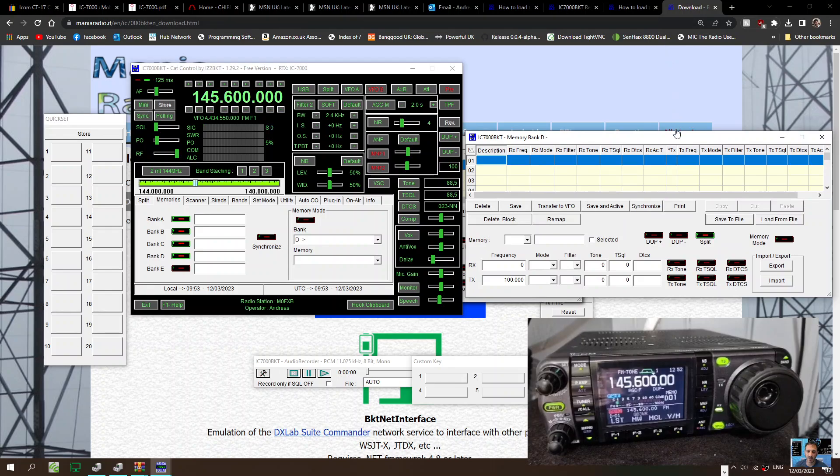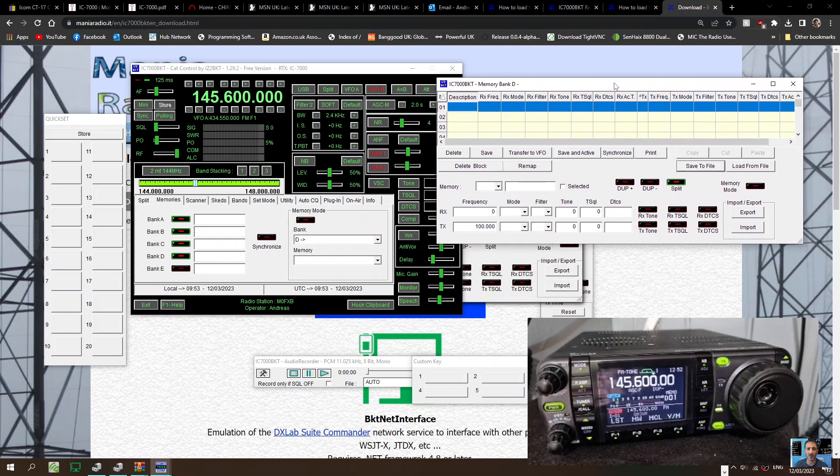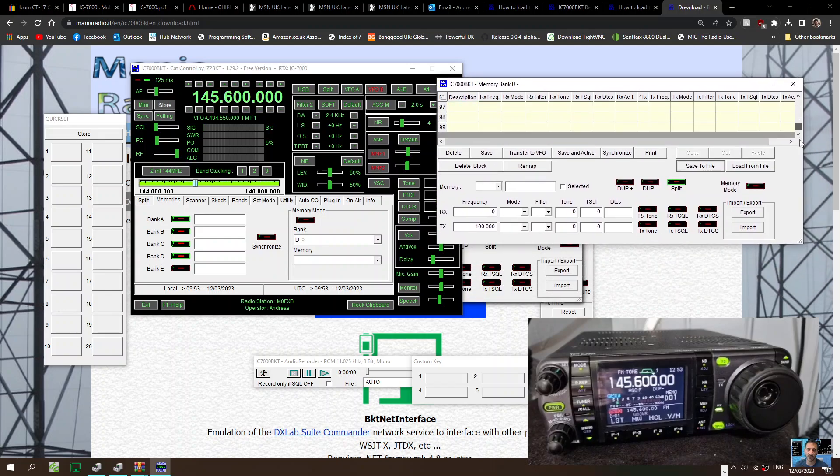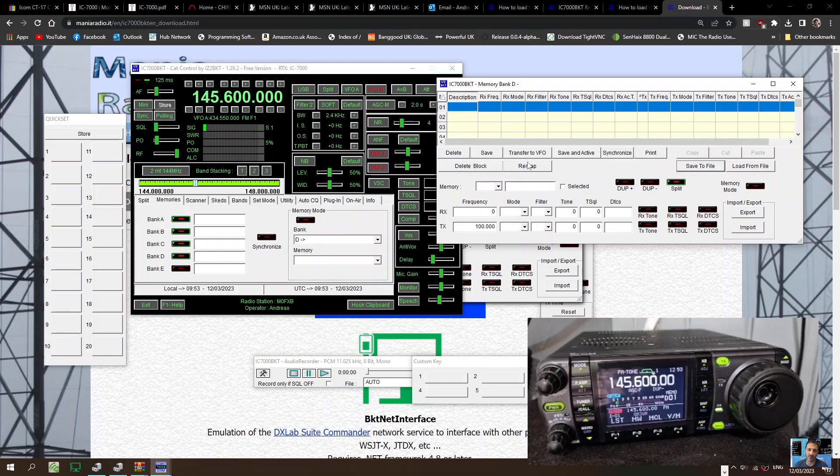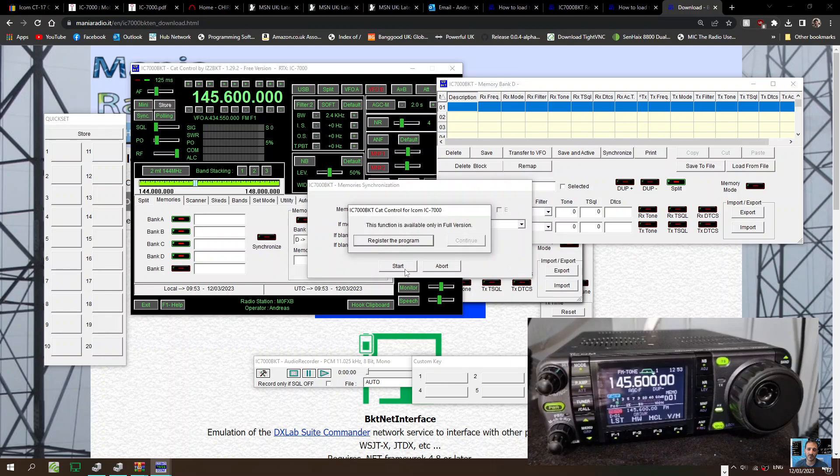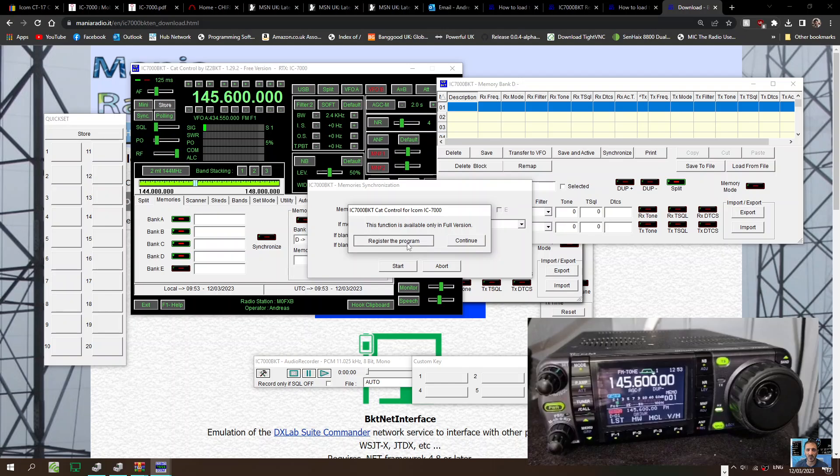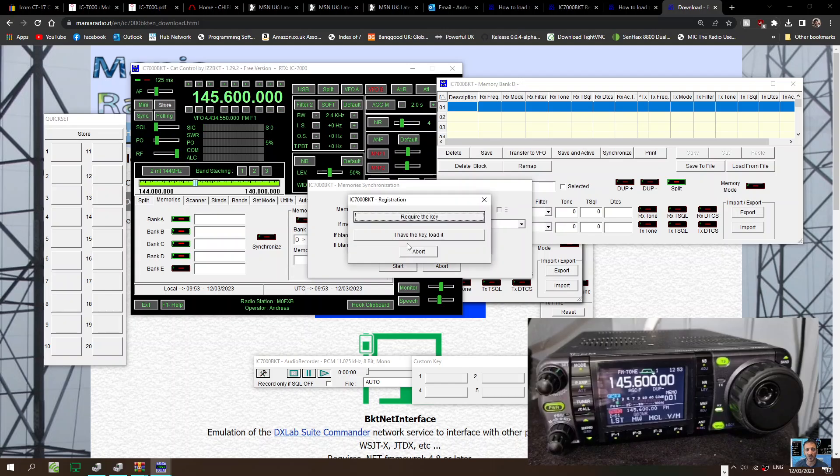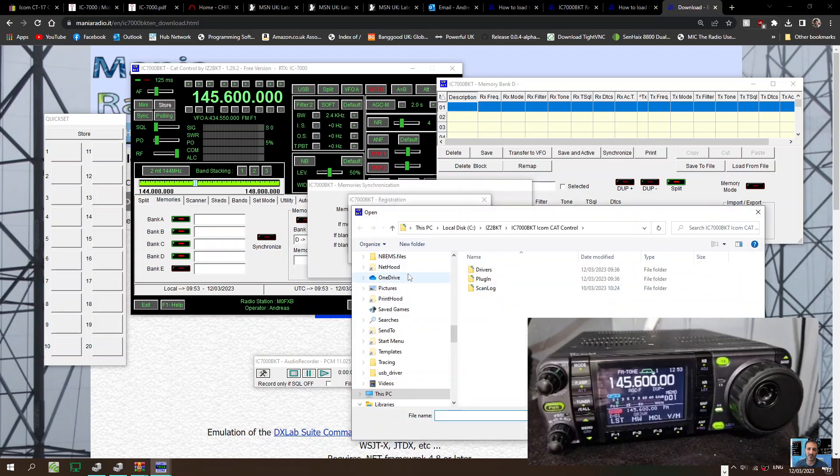Apparently it brings it all in line. Load file, save file. I'm not seeing anything here. This is what I'm expecting to see them. Remap, transfer, save, synchronize. Let's try that. Function is available. Full. Are so you do have to, I have a key. Let's put it in and see what it does.